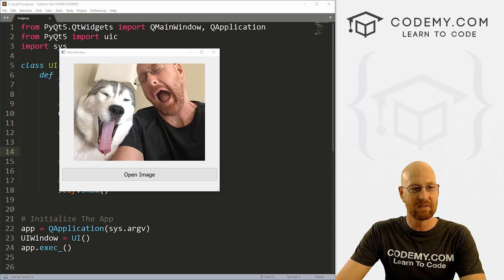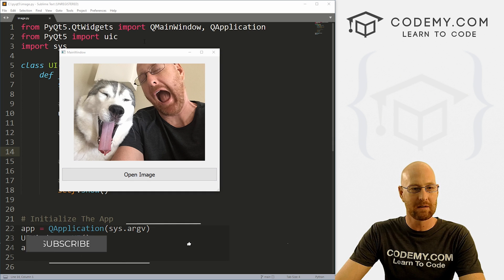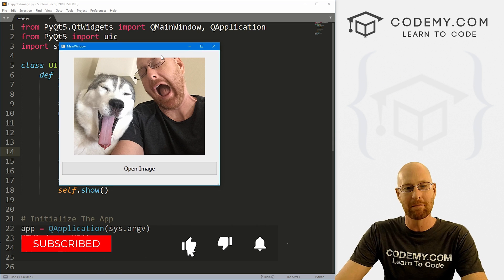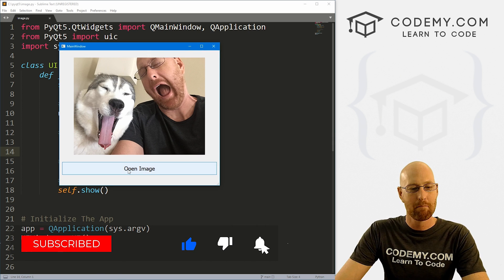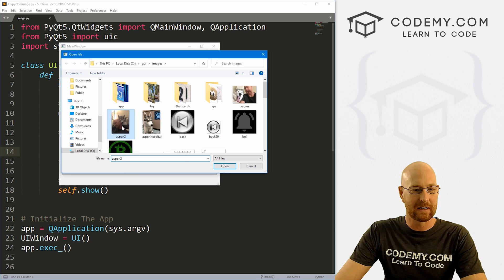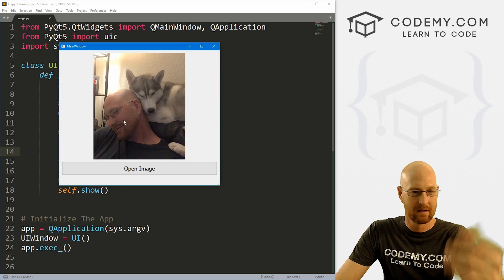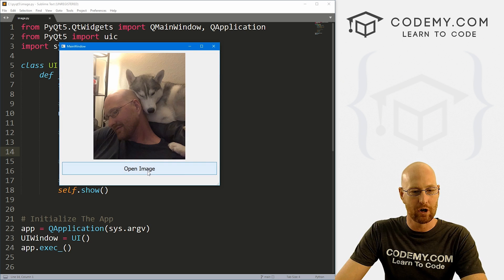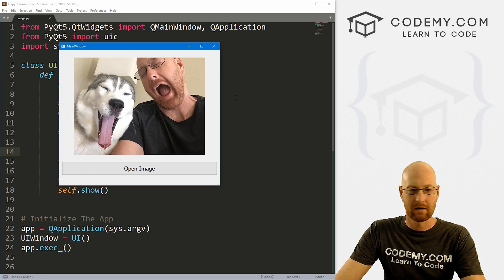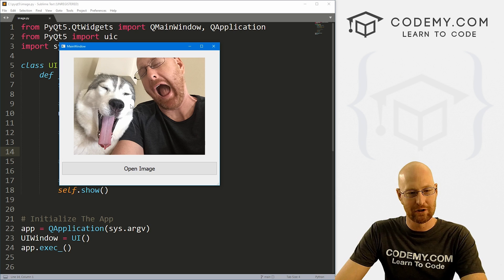Like I said, in this video we're gonna build this simple image viewer app. Now, this is a very basic image viewer app, but it should be a lot of fun. So we can open a file, boom, the image opens. We can open another one, come back, boom, the image opens.